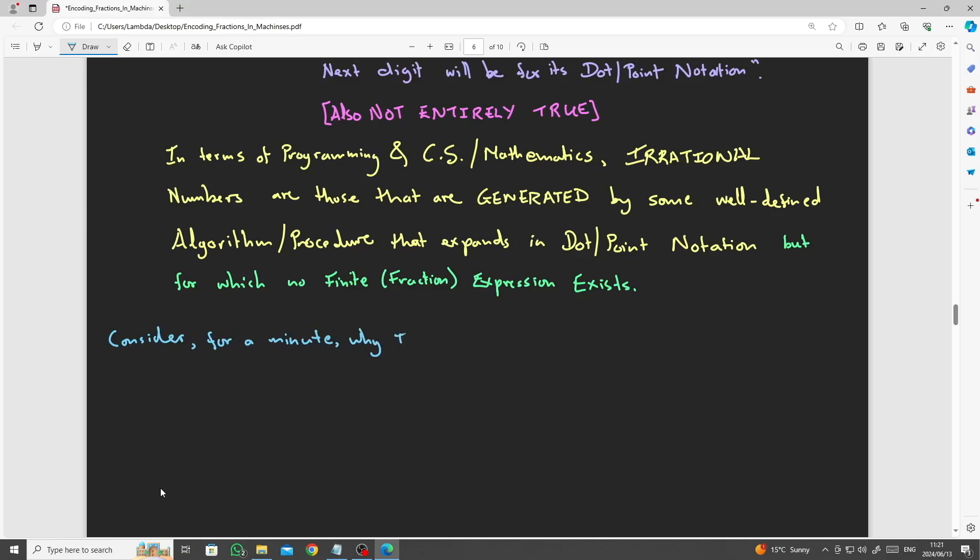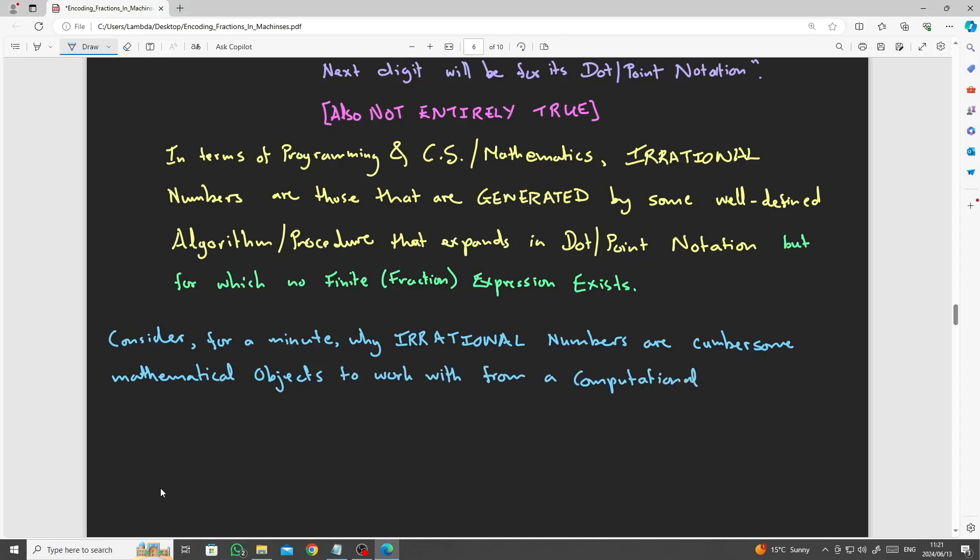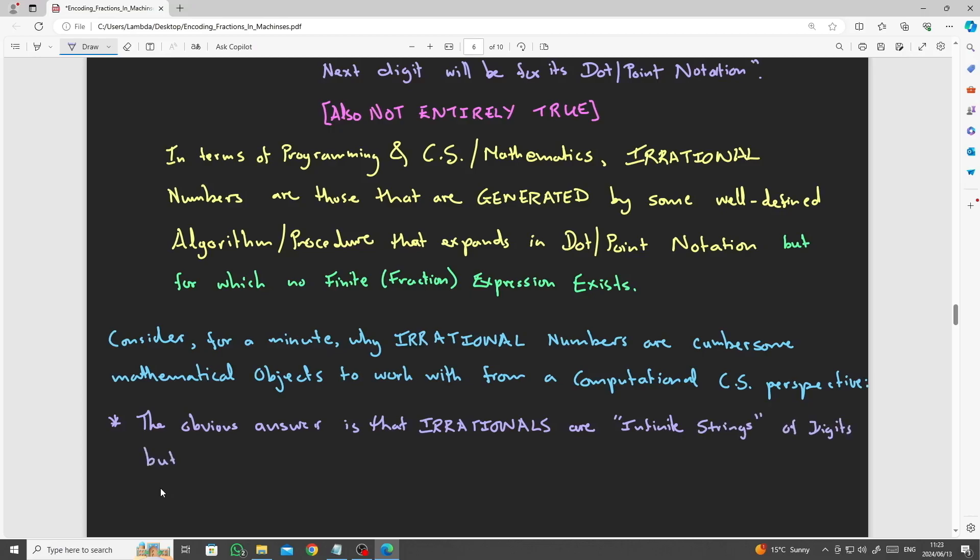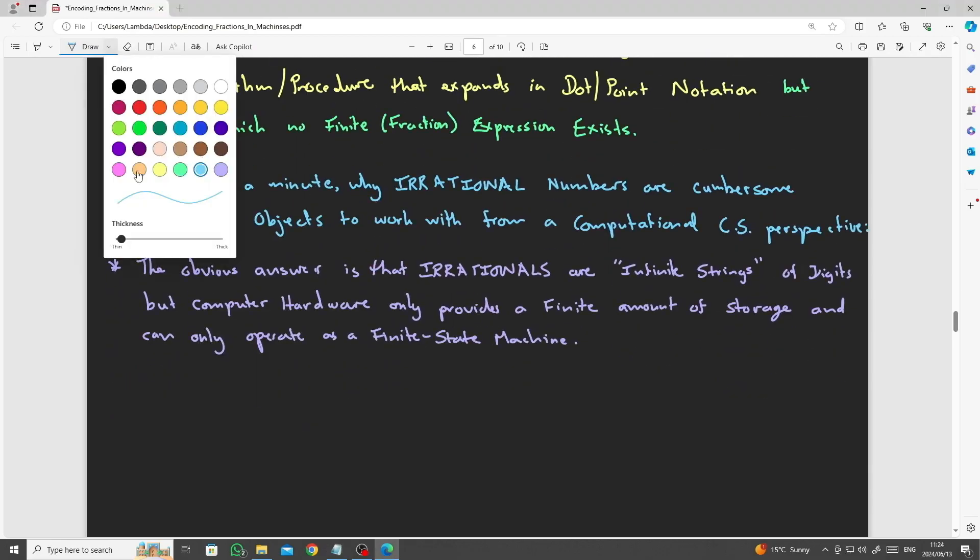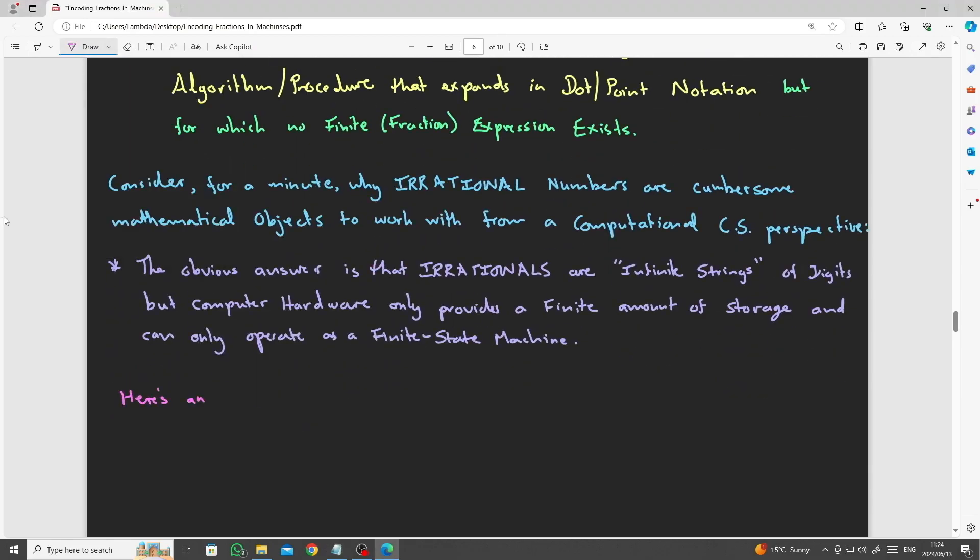Consider for a minute why this is problematic in terms of computer hardware. Why is it a problem that certain numbers cannot be written as fractions? We have already sort of established that this is due to the fact that irrational numbers are those that are generated by some mathematical procedure that expands in dot or point notation to an arbitrary number of digits, but cannot be written as a fraction, as having a finite numerator and denominator n over d.